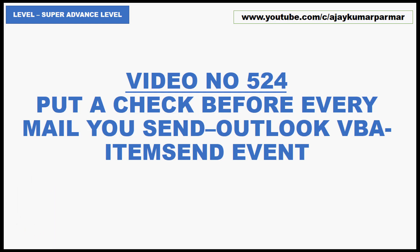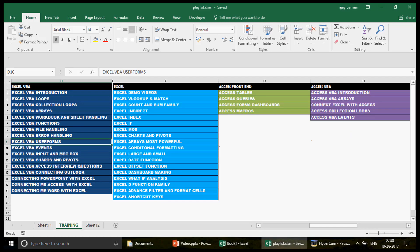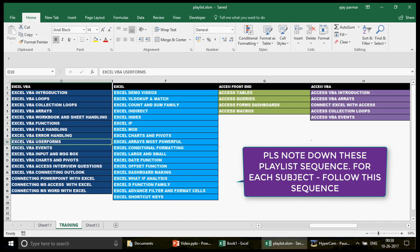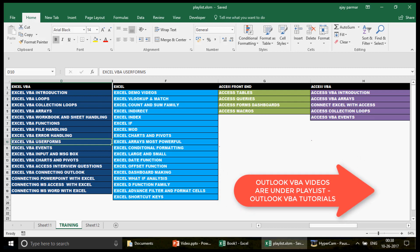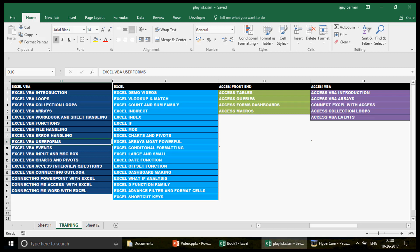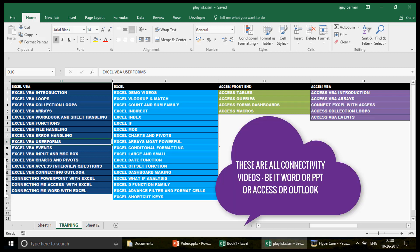On this channel we have 524 videos covering Excel, Excel VBA, and Access VBA, and very recently I've added the Outlook VBA series as well. In this playlist called 'Outlook VBA Tutorials' there are already four videos uploaded where we learn how to write Outlook VBA in the Outlook VBA editor, how to write code, and how to connect MS Access and MS Excel with Outlook.